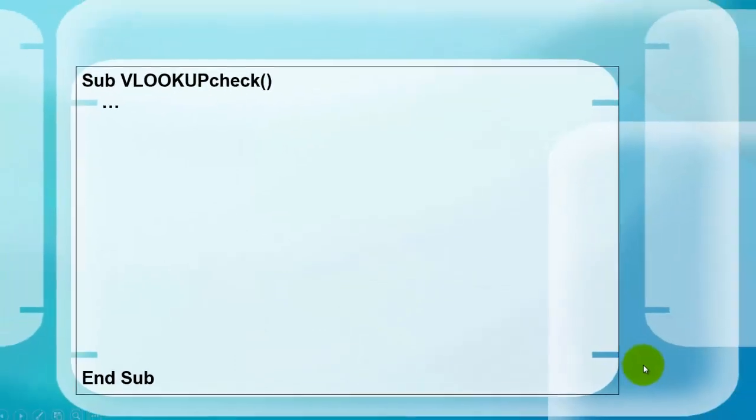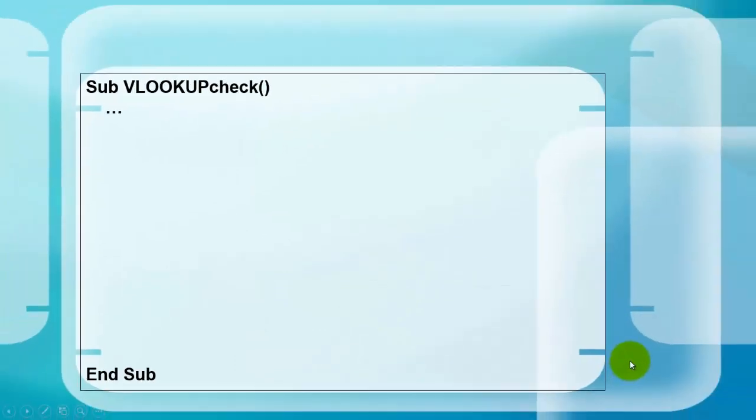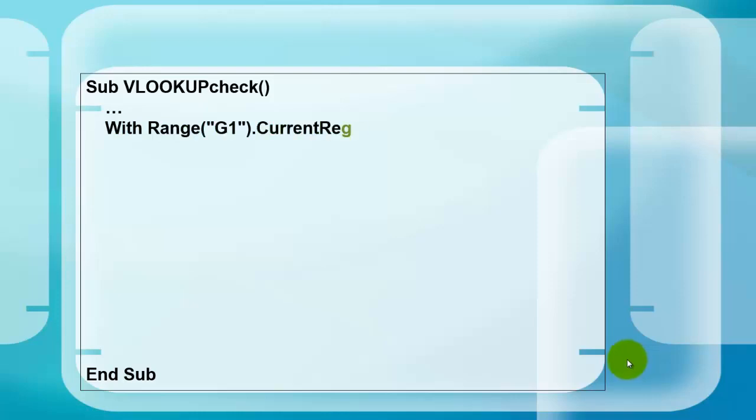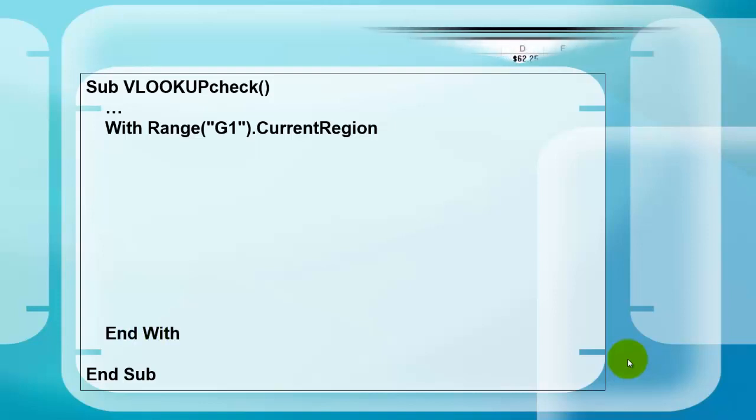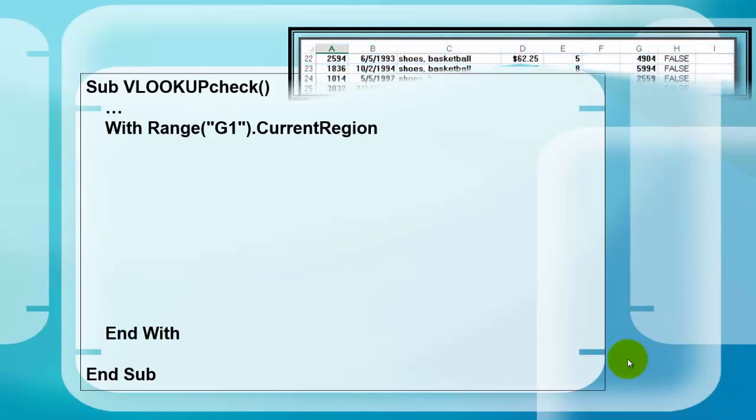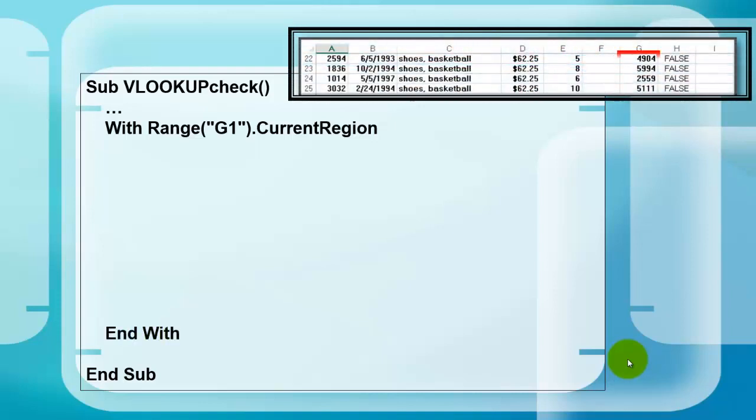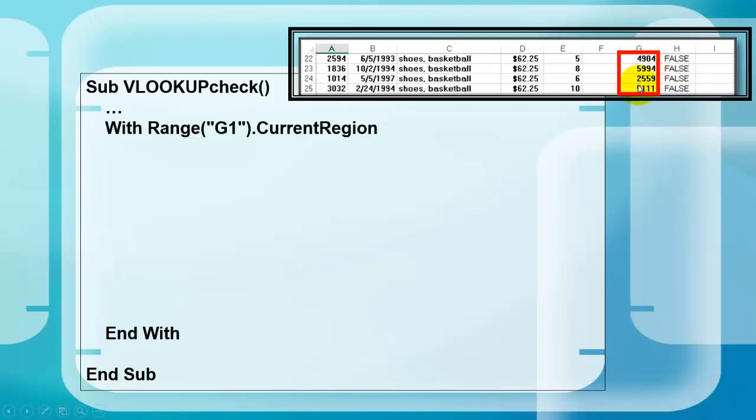Let's declare a With statement, range G1, the current region. The current region, in this case of G1, is everything in column G that has numbers in it. Current region looks for empty columns to the left, empty columns to the right. There is nothing in H yet when we start this.